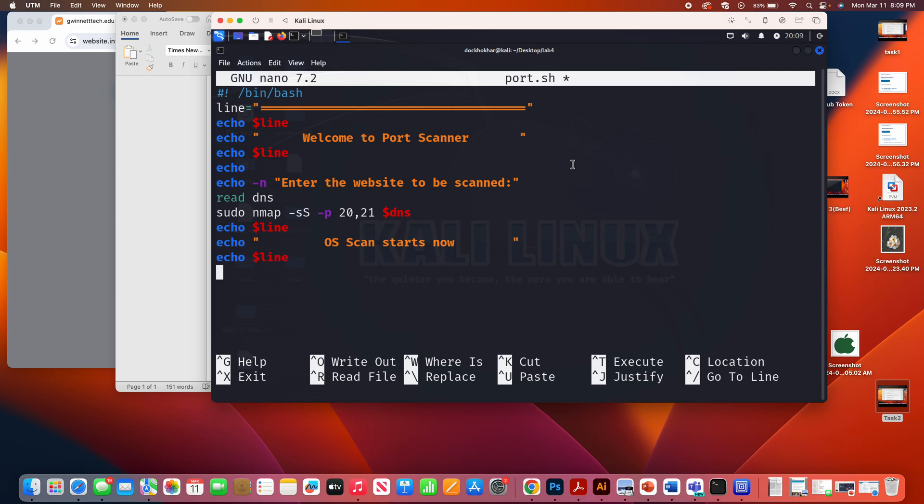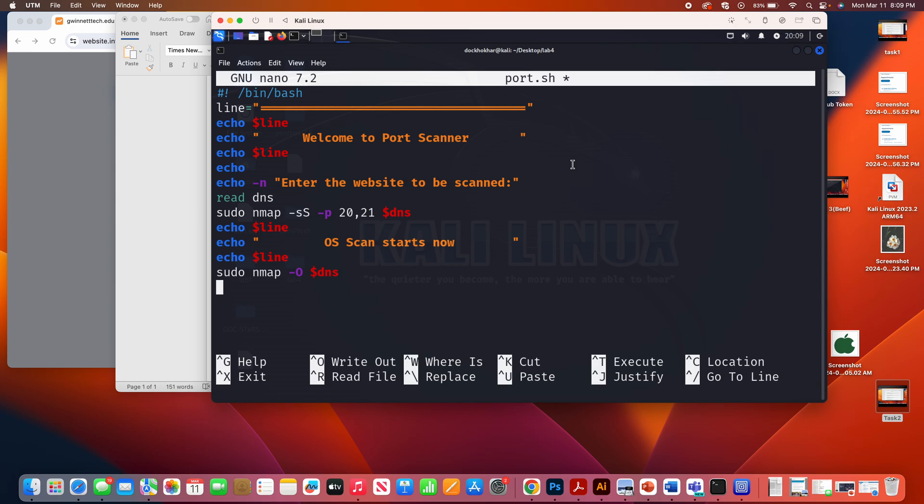And I'm going to put a new command, sudo nmap, minus uppercase o, dollar sign dns. And then, of course, you don't have to do anything else. Other than, I mean, unless you want to put some banners, some other stuff.